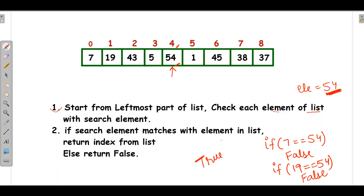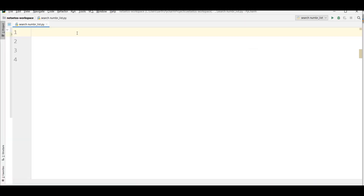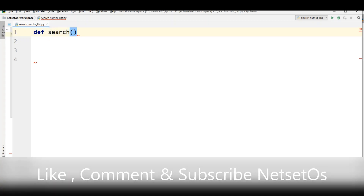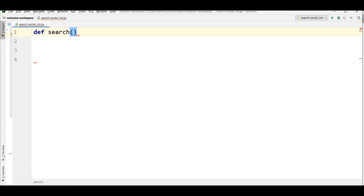If you want the index from the list, you can return the index. Let's write the program for it. I'll open Python — I have already made a Python file named search_number_list. I'll define a function called 'search'. The function takes a list, list1, and the element to be searched, ele.